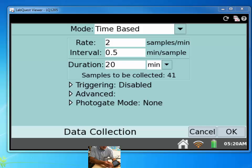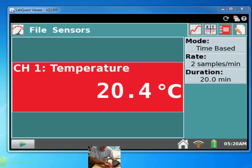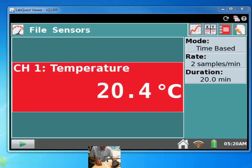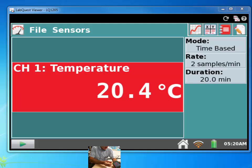So any of the experiment setup is done on the iPad screen, or on the LabQuest screen. But you can connect to this with your iPad and get some data. I'll show you that in a minute.